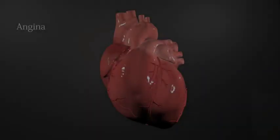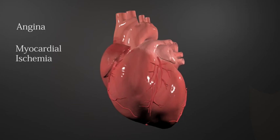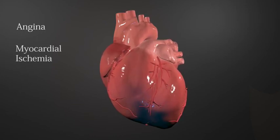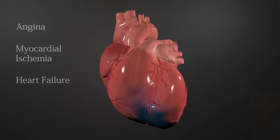This most commonly results in chest pains known as angina, caused by myocardial ischemia as a lack of oxygen to the heart muscle wall causes it to deteriorate. If left untreated, a further buildup of plaque will ultimately lead to heart failure.